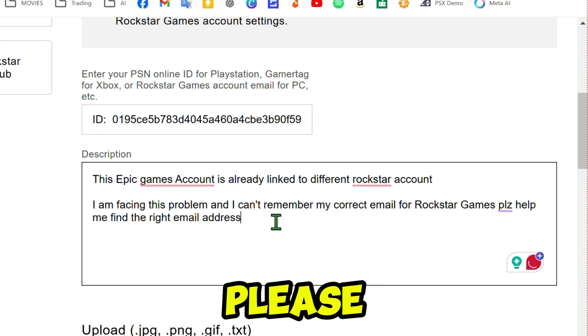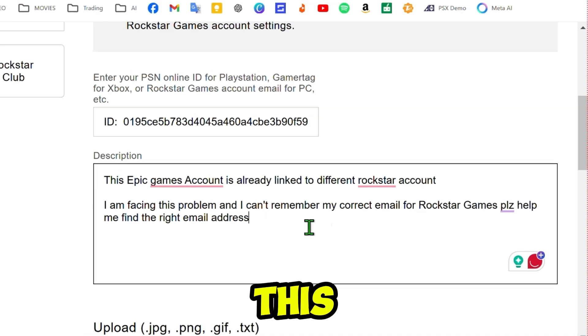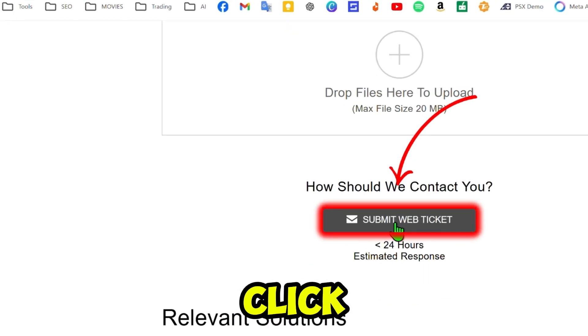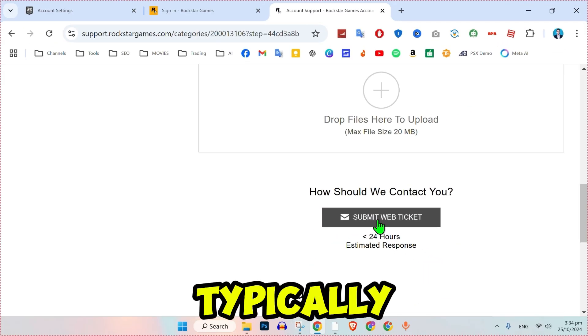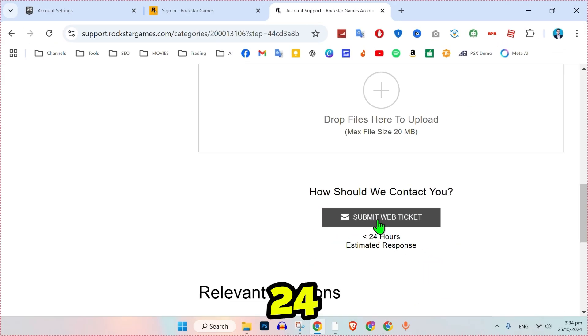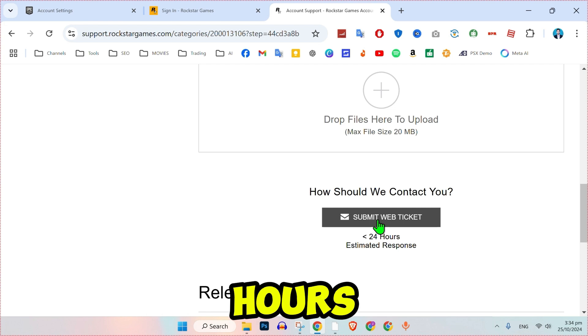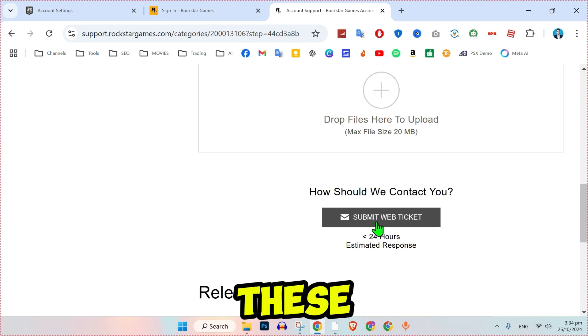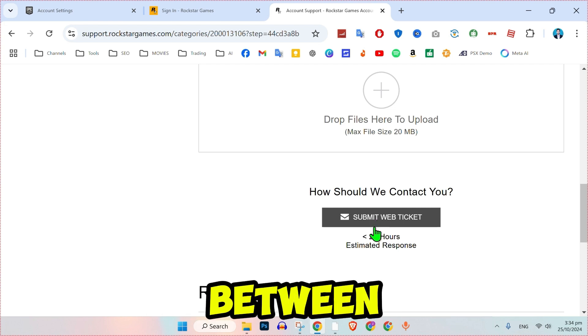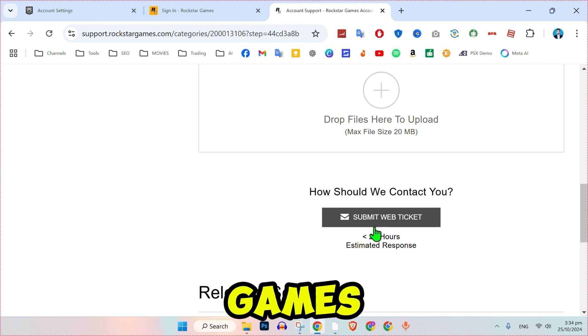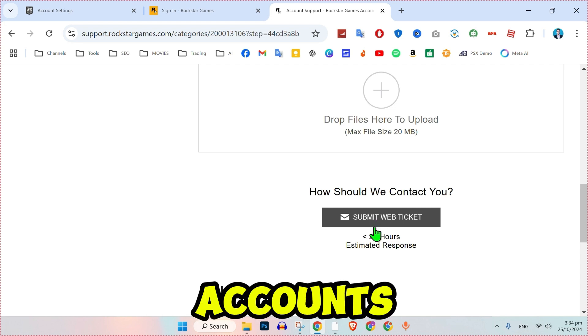Scroll down and click Submit Web Ticket. Rockstar support typically responds within 24 hours. By following these steps, you should be able to resolve the linking issue between your Epic Games and Social Club account efficiently.